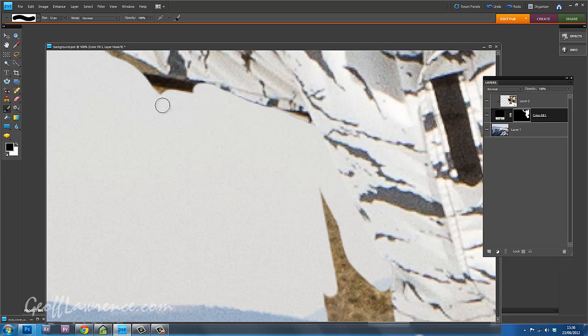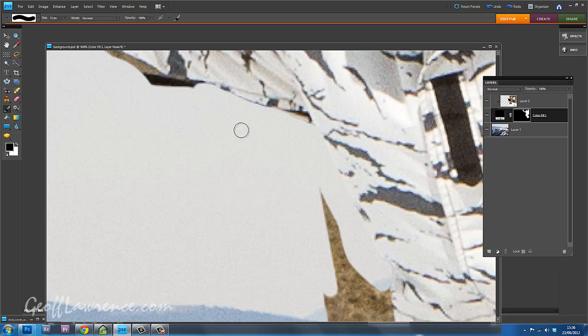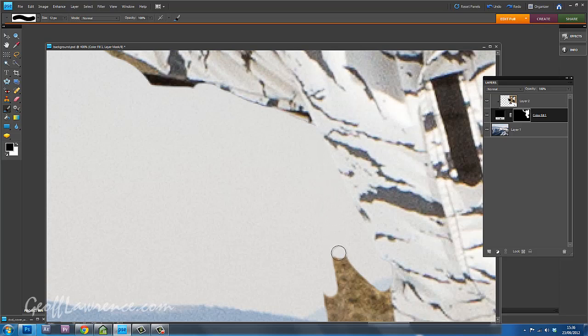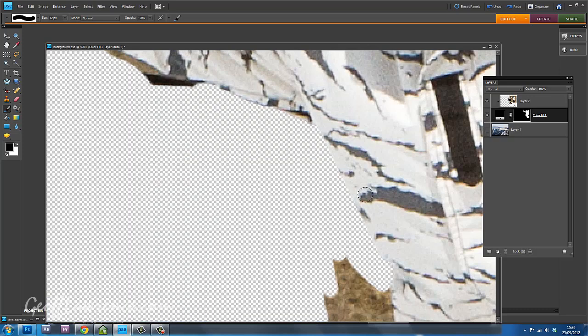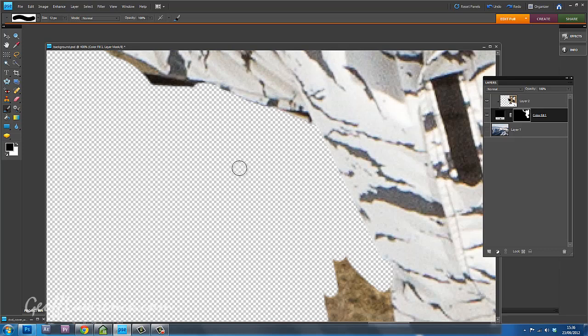But make sure that you get every single bit. It's quite difficult to see some of these little dirty bits sometimes against the background. What you can do, you can see there's a little bit there, or I can see it anyway, is to switch off the background, and then you get this checkerboard here, which is quite good for seeing those tiny little bits that you missed.